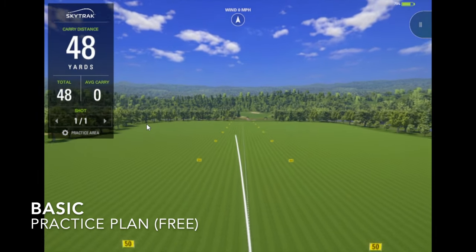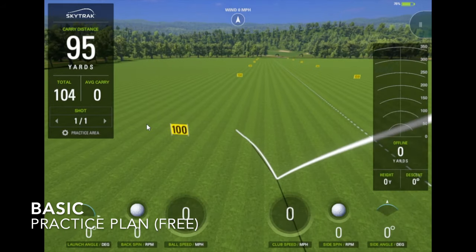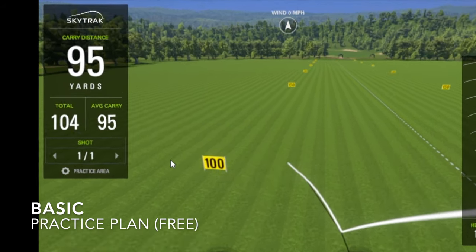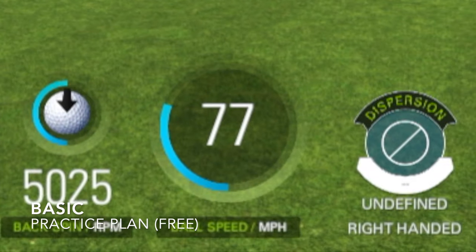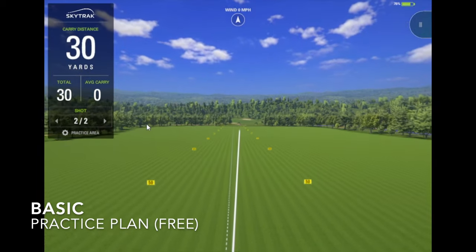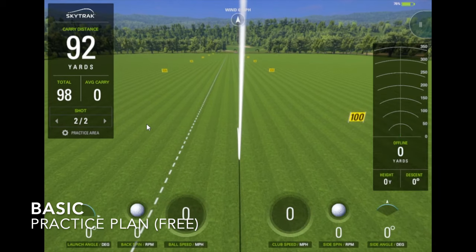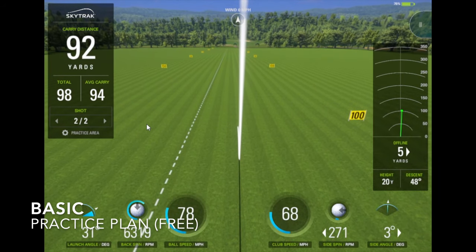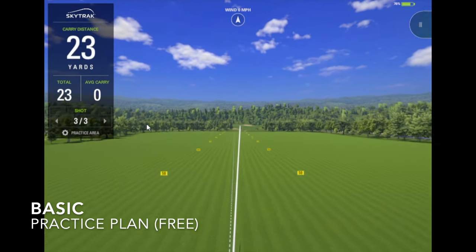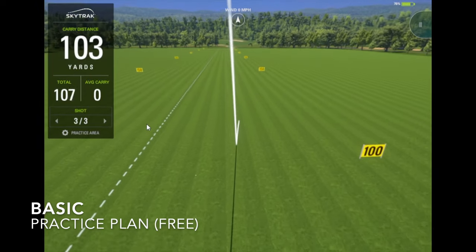Once you take your SkyTrak out of the box and download the app, you get access to the driving range. You have access to the parameters you would expect from a budget launch monitor, including a shot tracer, carry distance, and ball speed. You also have club head speed, total distance, and spin rate, but these are calculated values and not as accurate as the parameters actually measured by SkyTrak's infrared cameras. If you're just looking to work on your carry distances, shot shaping, and basically just having a home driving range, then this basic plan will be absolutely fine for you.